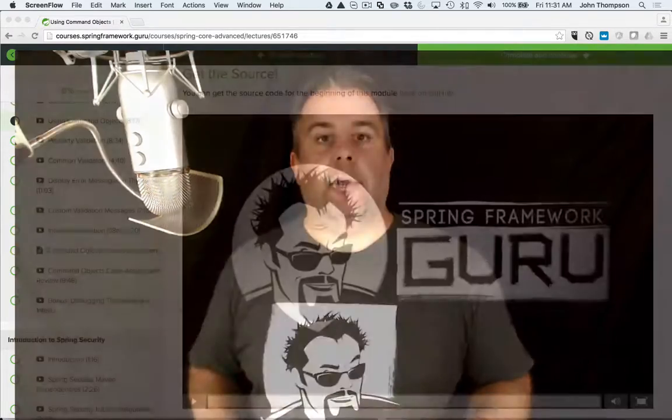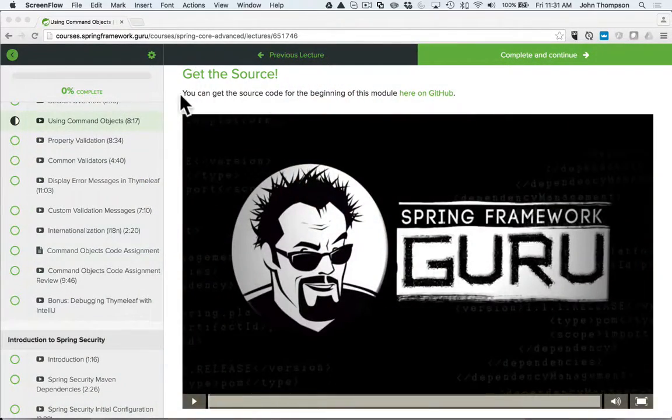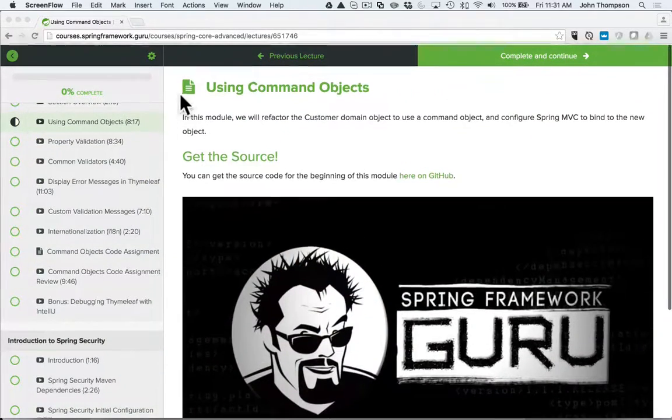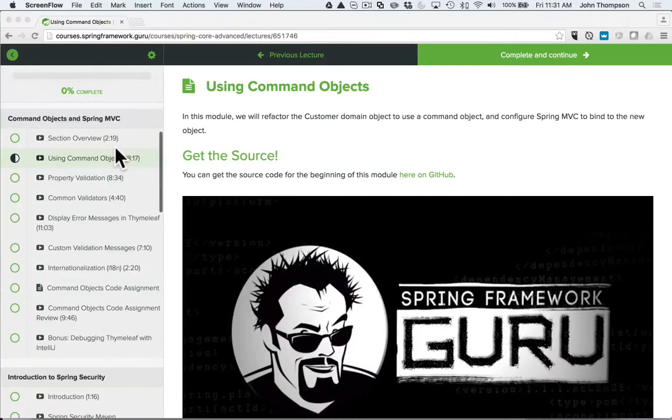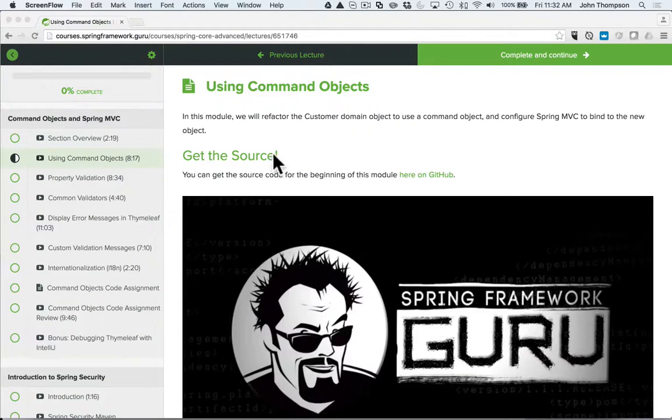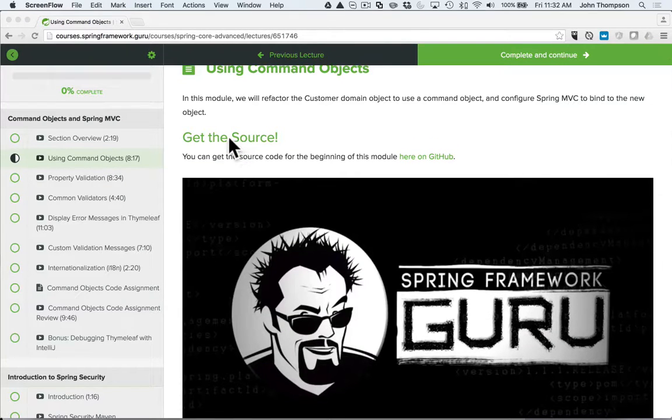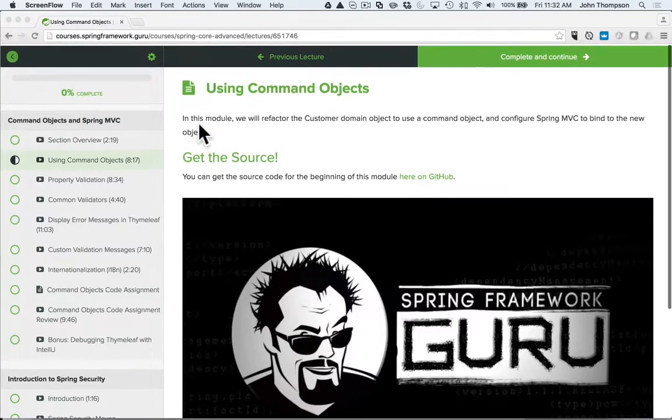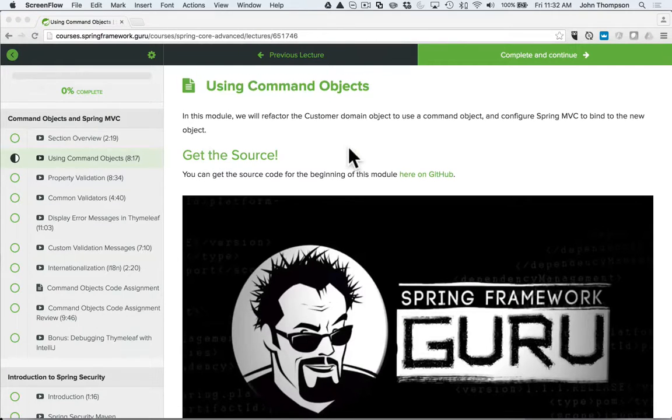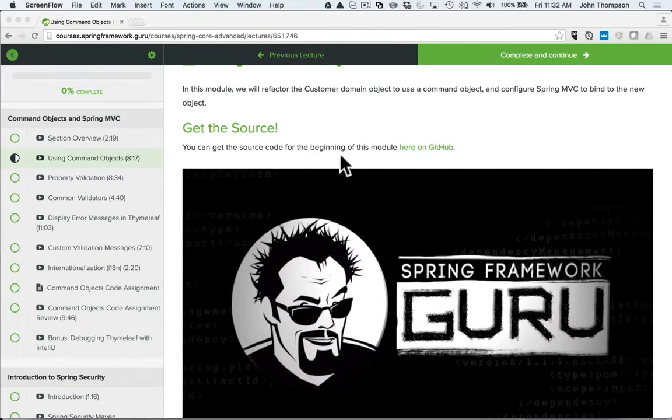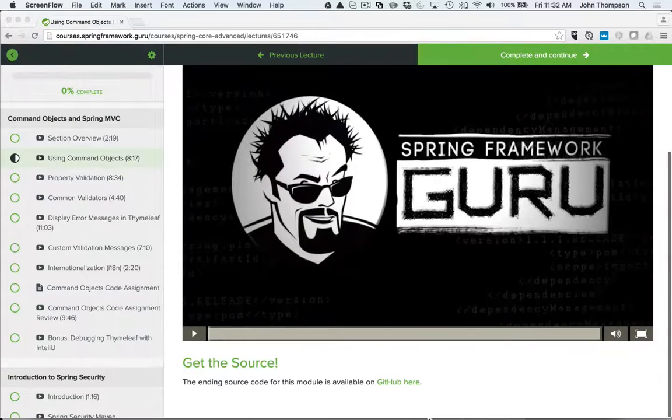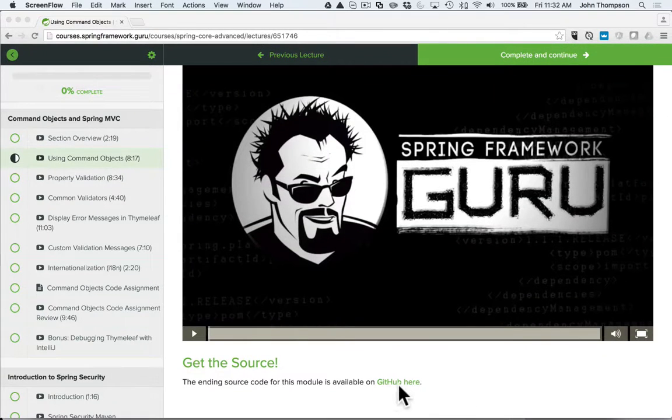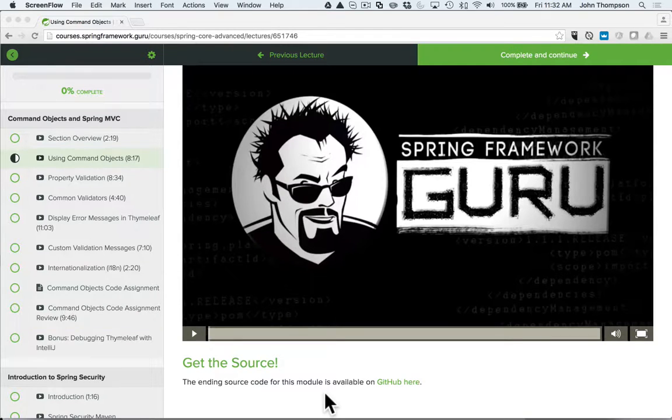I brought up one of my course modules. You can see here we have the course outline - this is my Spring Core Advanced course. I brought up one of the modules midway through the course, and you can see I have 'Get the Source' at the top with a note where you can get it on GitHub. I also have the same link down at the bottom for the ending version.